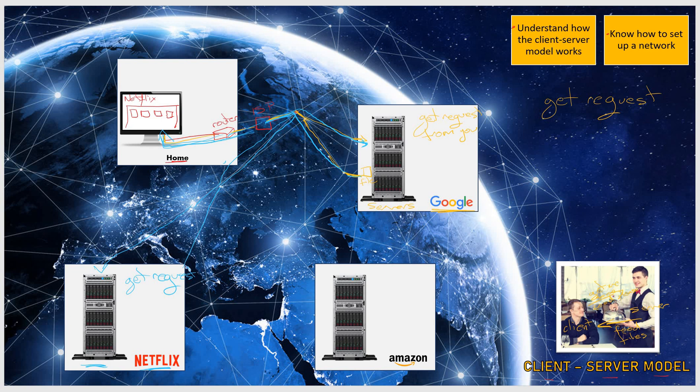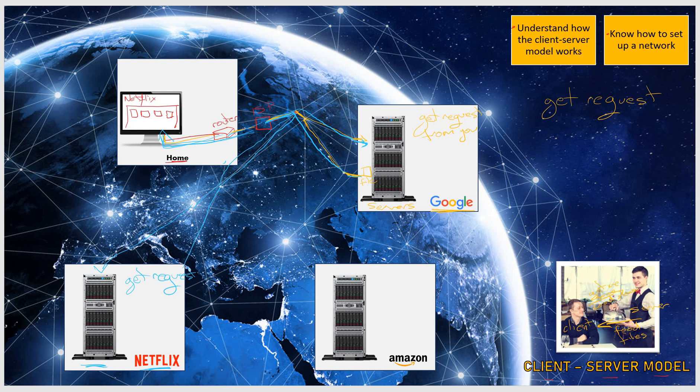This is how the client-server model actually works. You constantly send out requests on the internet, and your ISP finds these companies in the world and sends them your request to view their files. Once they get your request, they send you those files back to your computer.